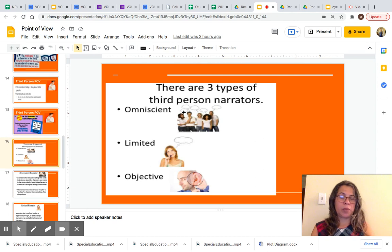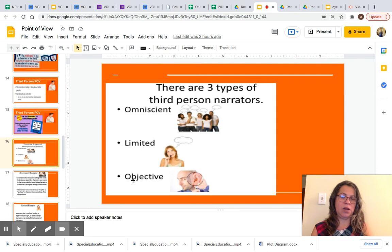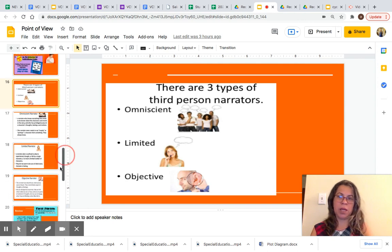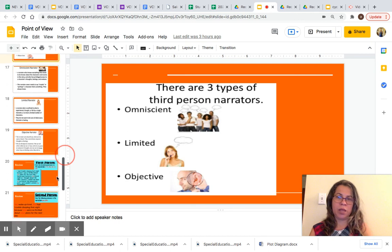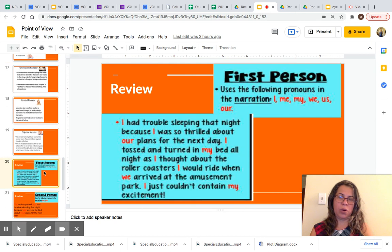Now, when we talk about third person, there are three types of third person narrators: omniscient, limited, and objective. Today we are not going to focus on all of them.